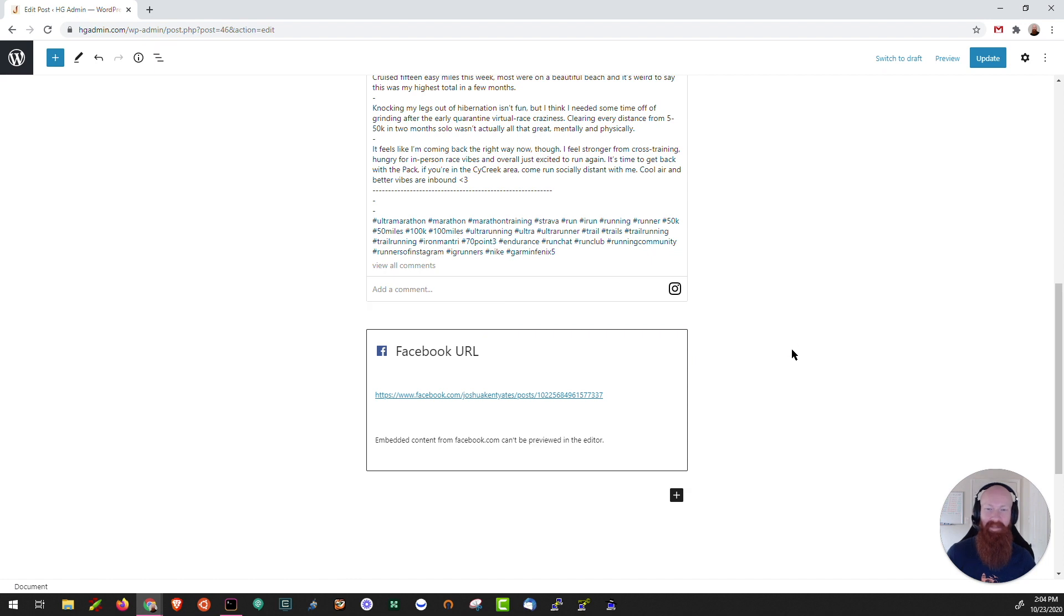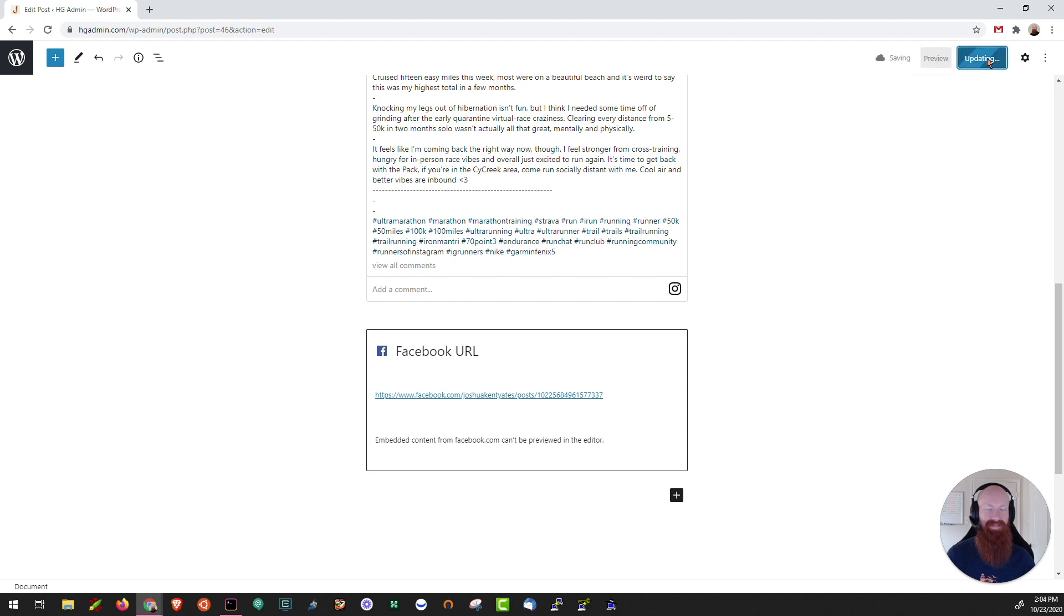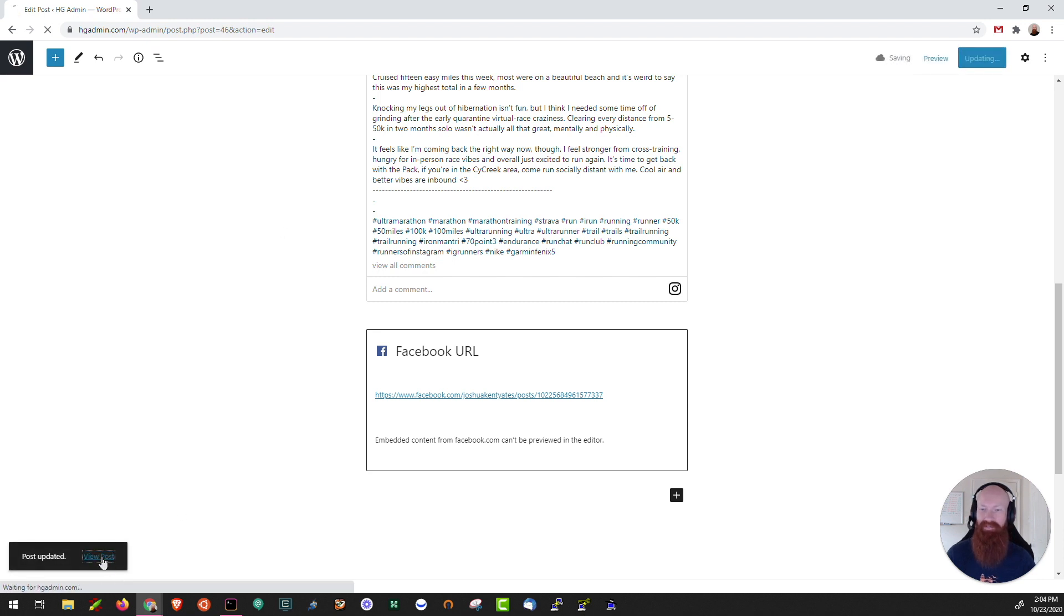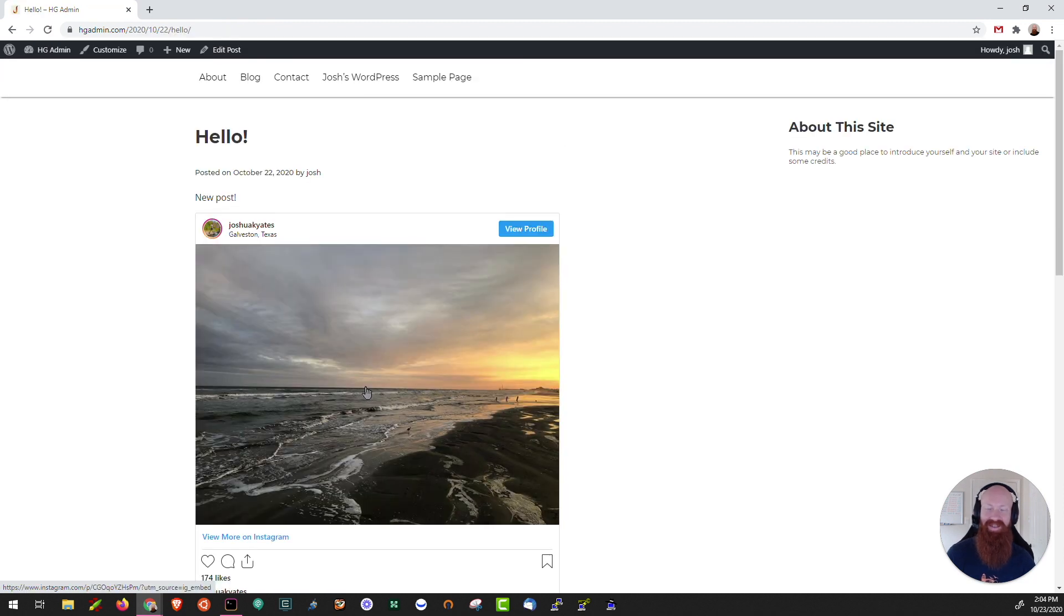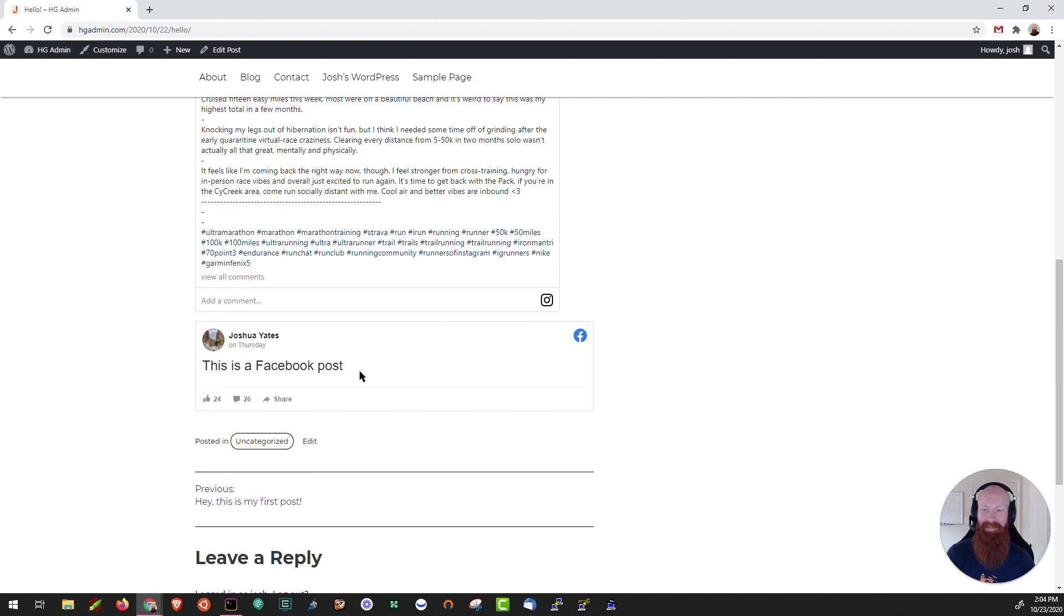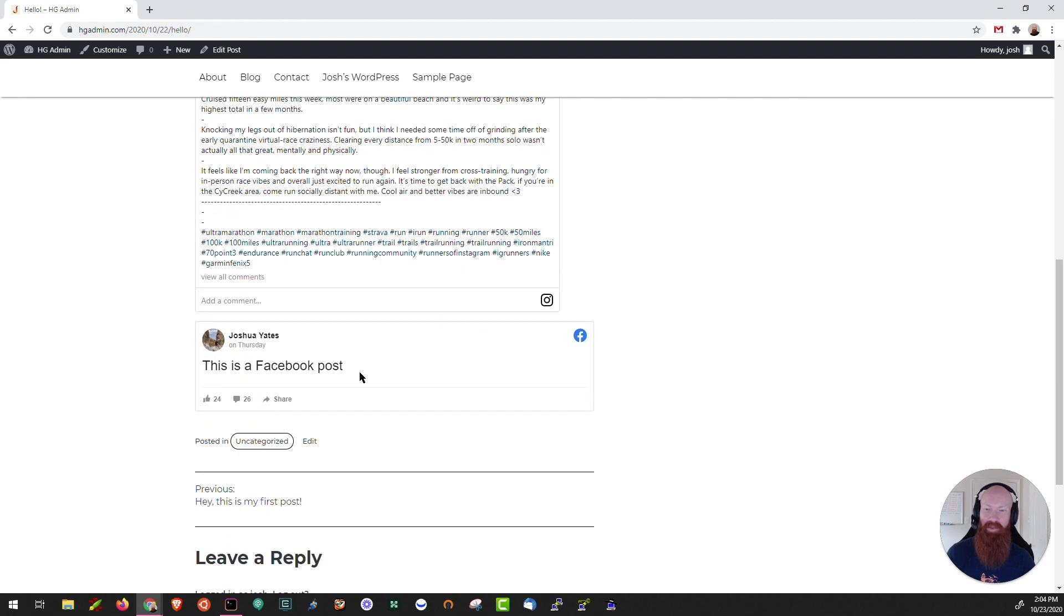As you can see the Facebook URL is there and the embedded content from Facebook is going to be set. So I'll click update and click view post. Now we can see I've got my Instagram post here, my Facebook posts below. The links are working perfectly and that's exactly what I need.